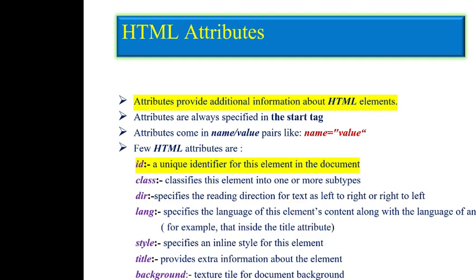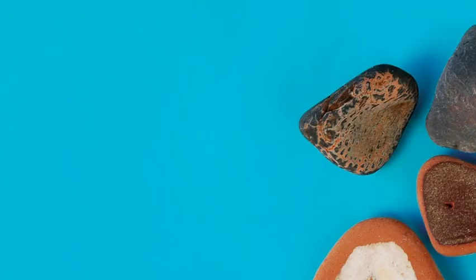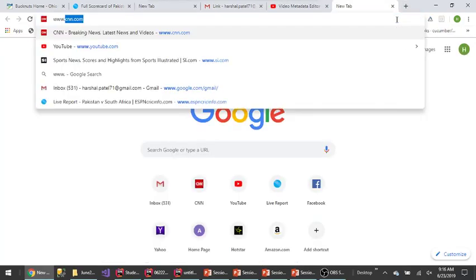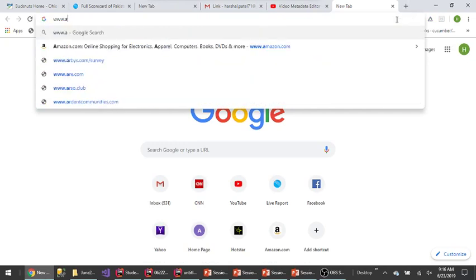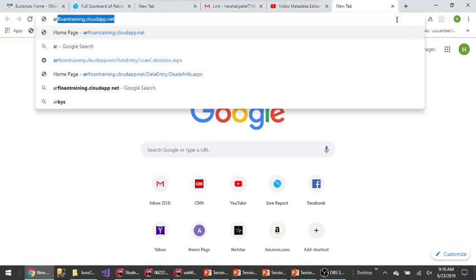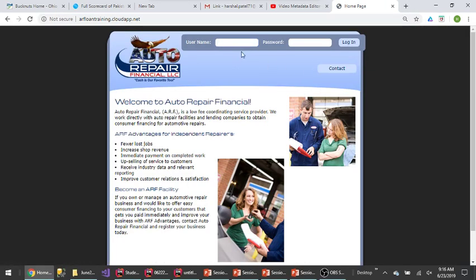If you mention a value in the acceptance test and it doesn't match, the test fails and negotiation happens about when it can be fixed. Since acceptance tests are defined with the customer, business, and developers all in the room, if it's in the acceptance test it needs to pass. Keep these reference pages handy because you need to work with the syntax.